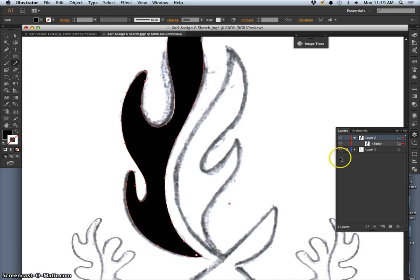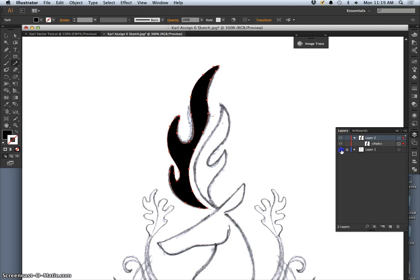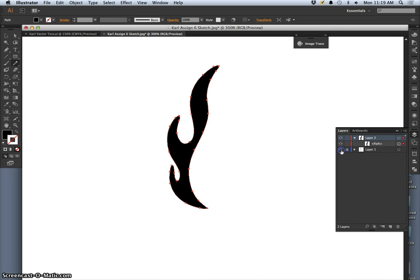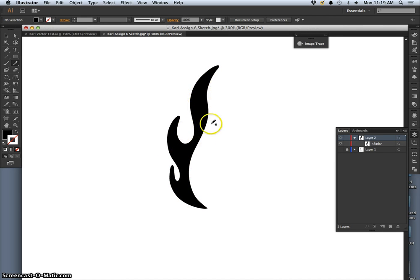Now the nice thing about putting my sketch on one layer and then doing all my vectors on the layer above is that I can turn it off and on. So, so far, this is what I have. A nice, clean, filled in path.